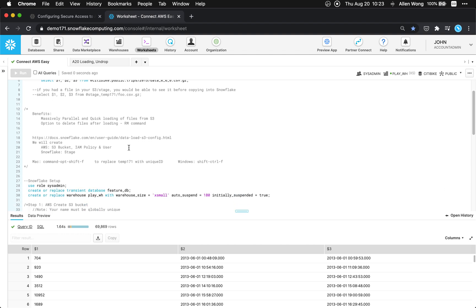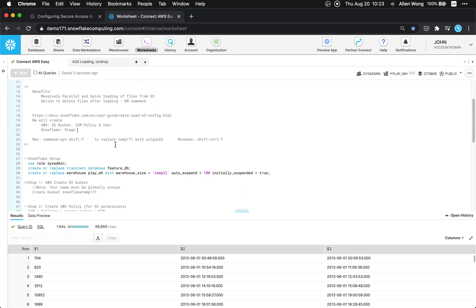Okay and so we're gonna create an S3 bucket, IAM policy and user and that's on the AWS side and then we're gonna create a stage.